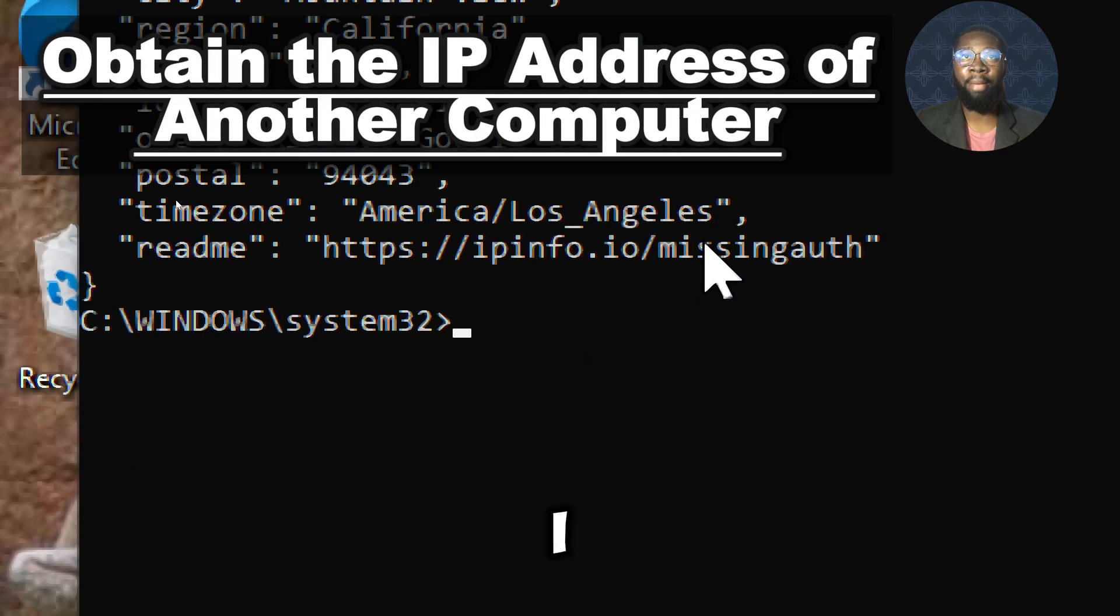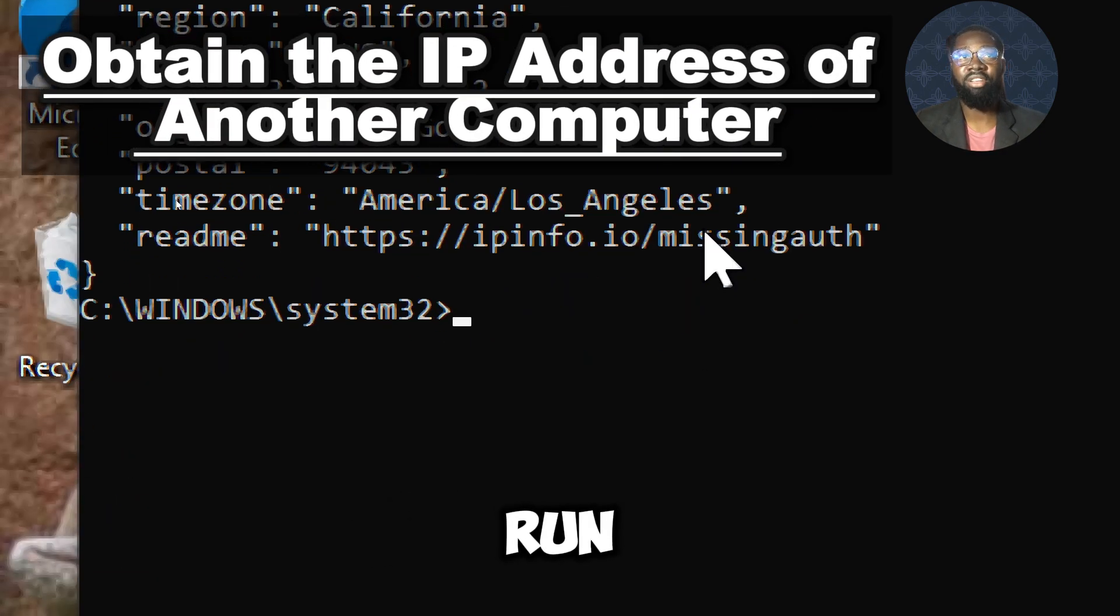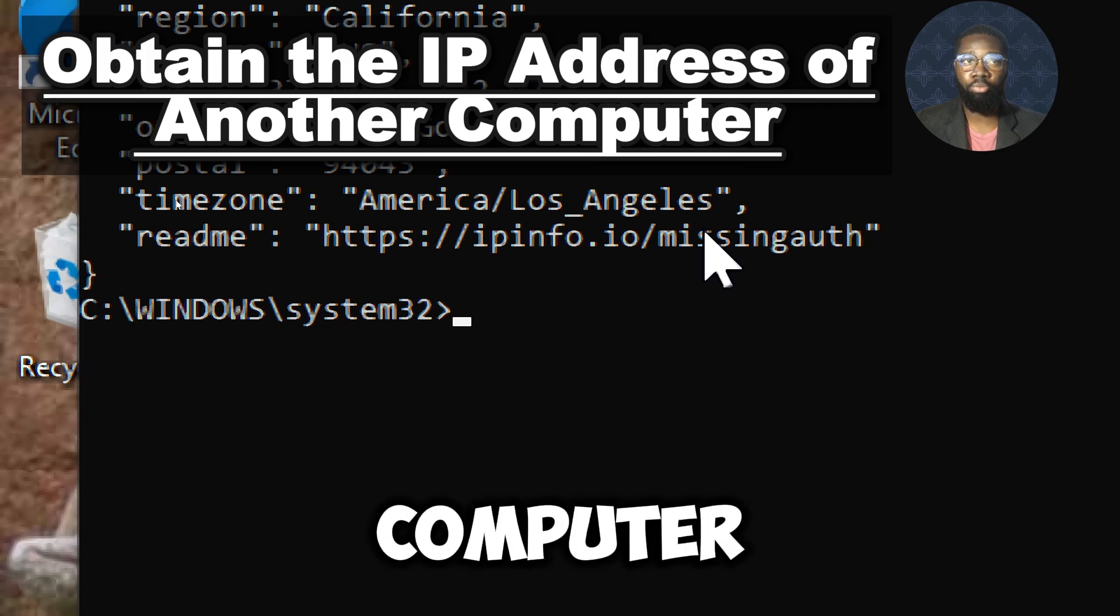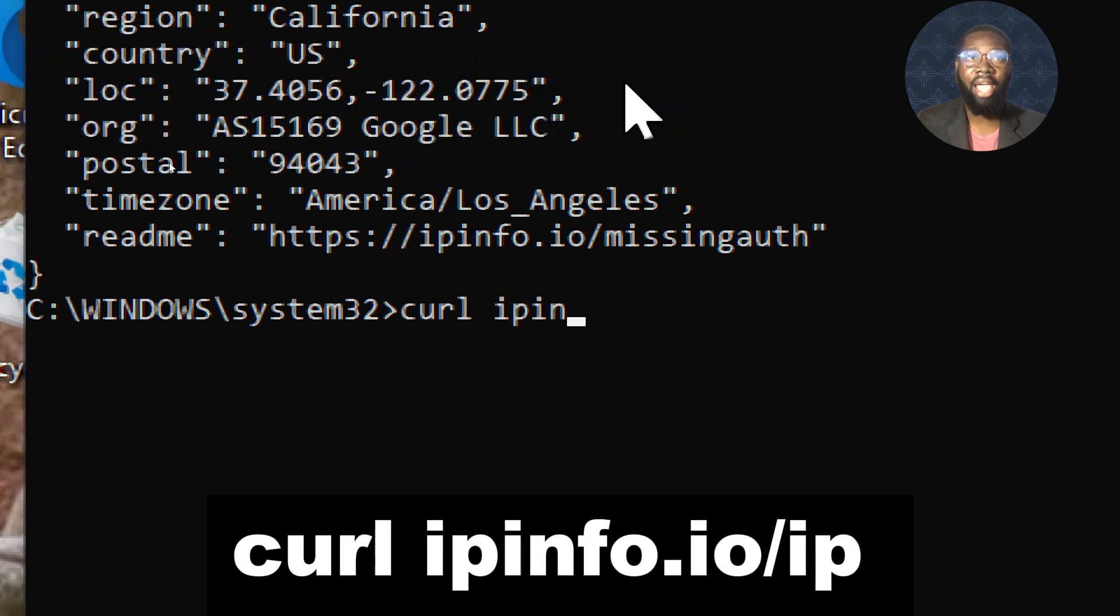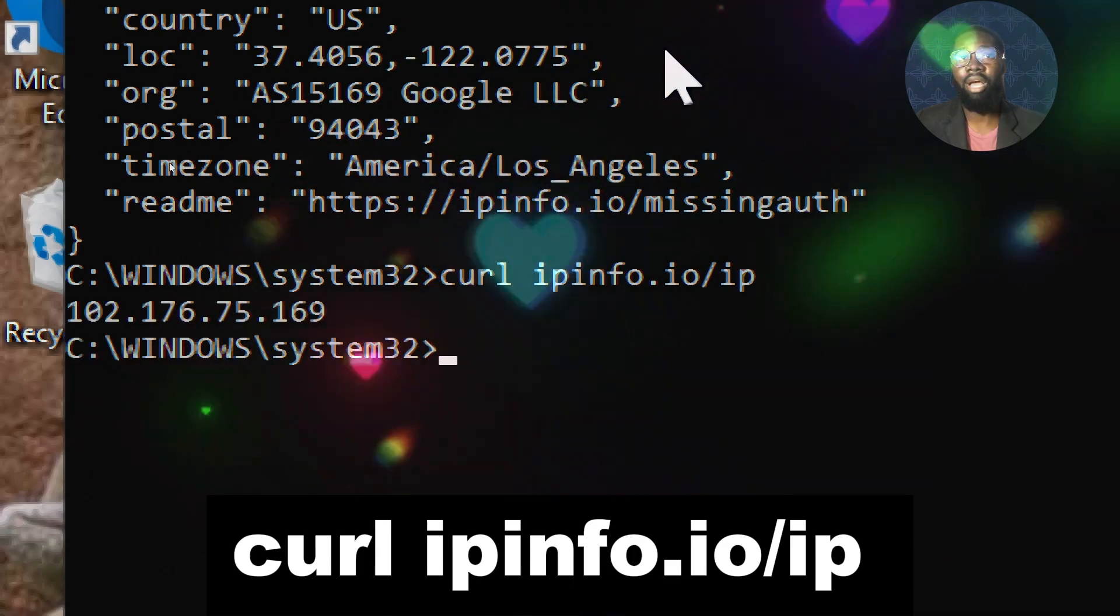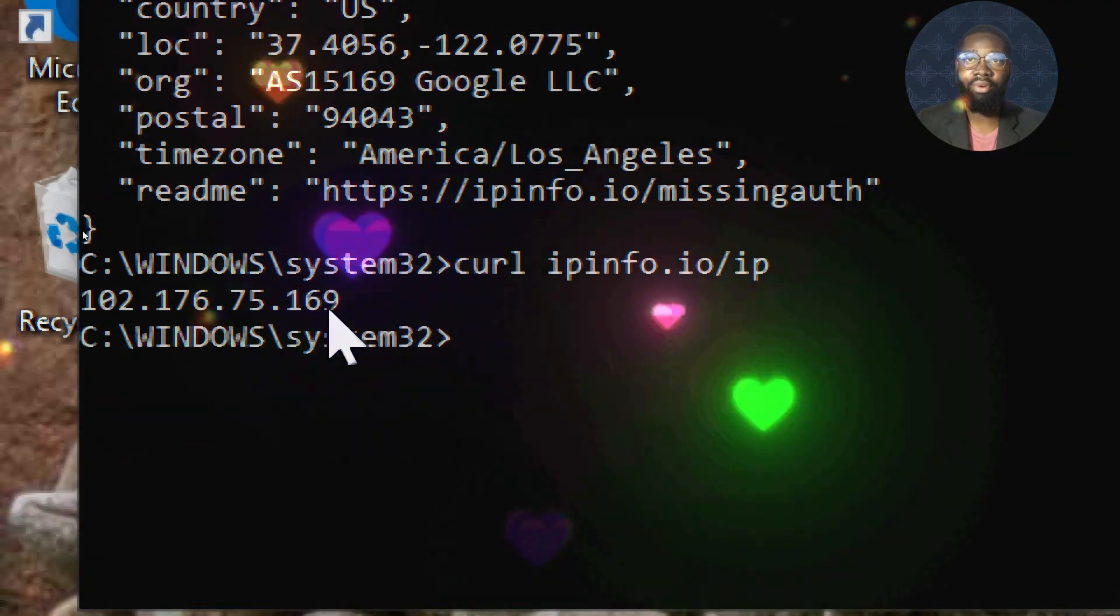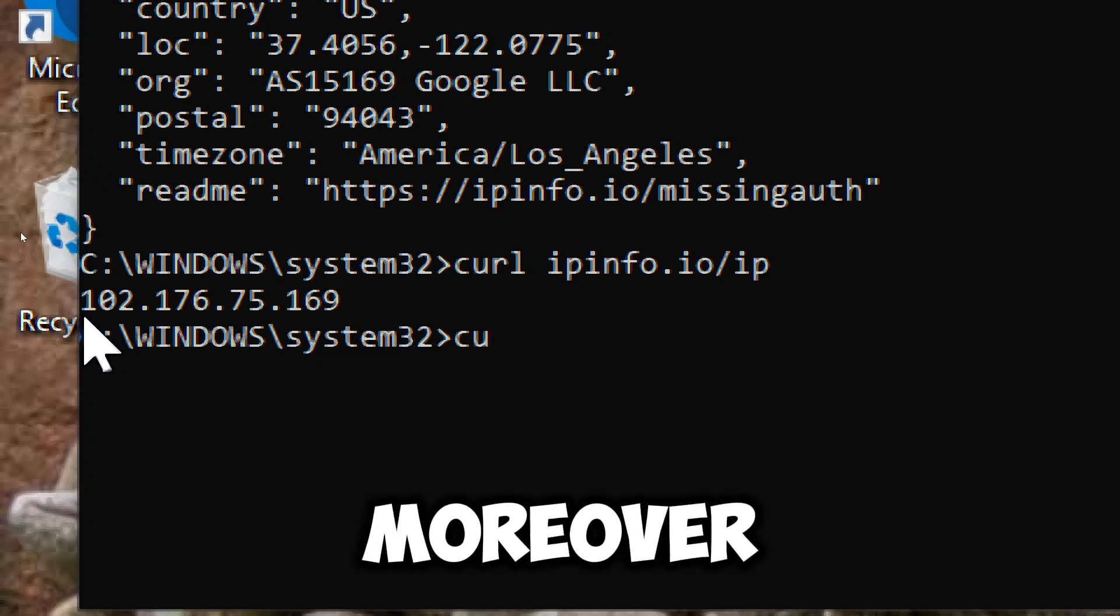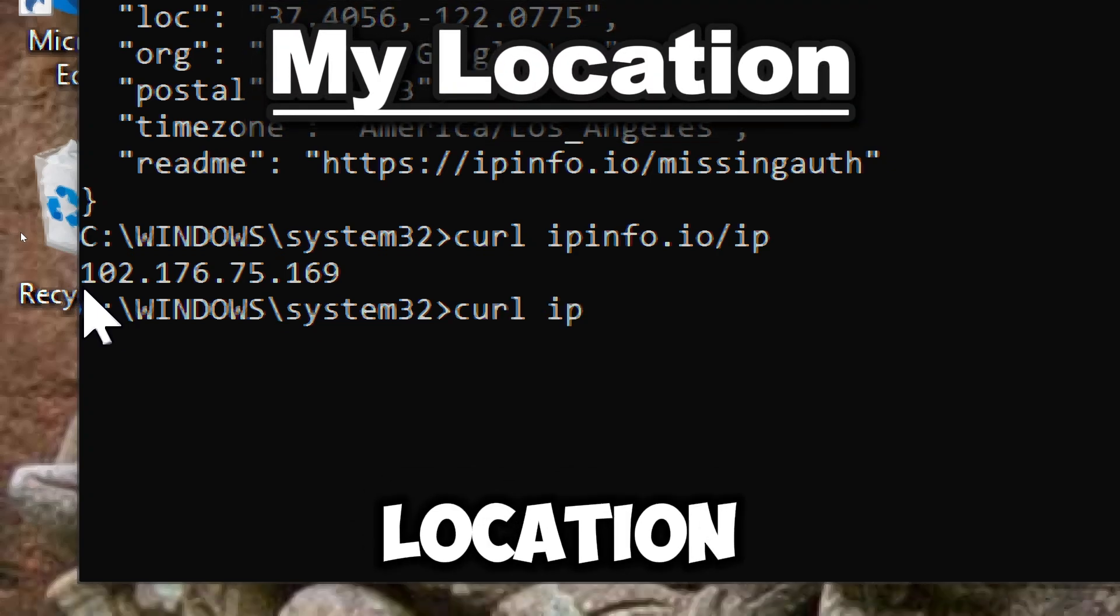To obtain the IP address of another computer, run the following command on that computer: curl ipinfo.io/ip. Now you can use the IP address to query the location of the computer or device. Moreover, this is my revealed location.